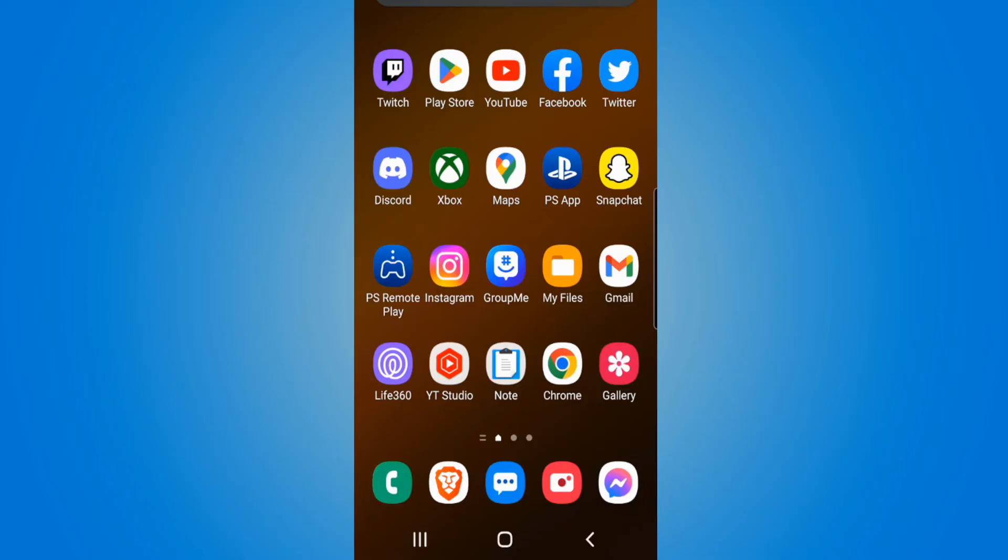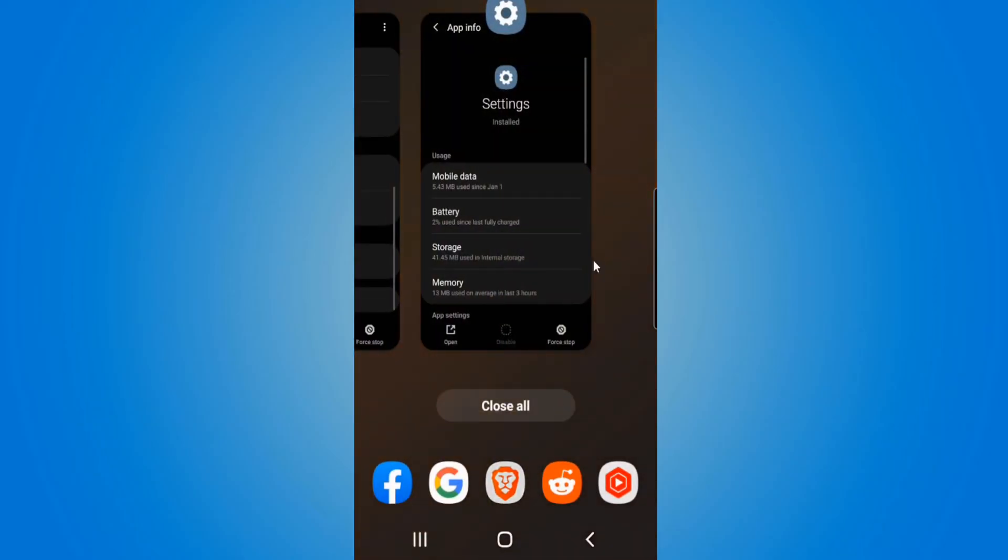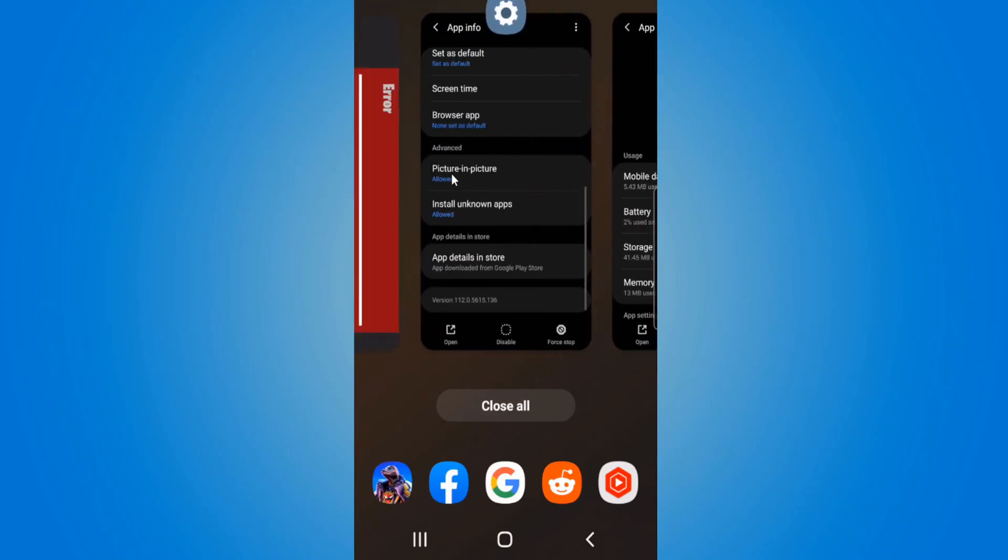The easiest way to do this is to go to the bottom of your phone and select the button with three lines on it. This will show you your recent applications that you have open.